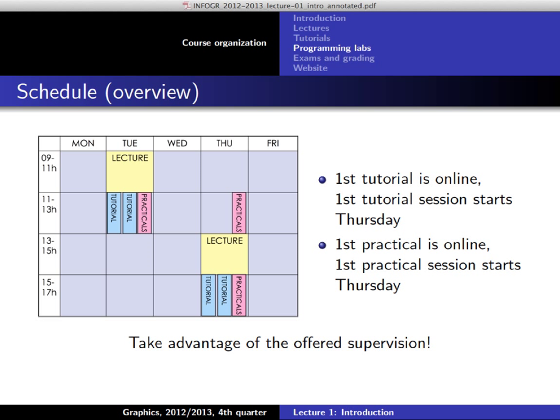Summary of the schedule: lectures twice a week, four tutorials afterwards — go to whichever fits your needs and has space. You can also attend both tutorials in a week if you have more questions. Practical sessions: this is the current schedule; we'll extend or shorten depending on attendance. First tutorial and first practical are online now. First supervised TA session starts on Thursday.